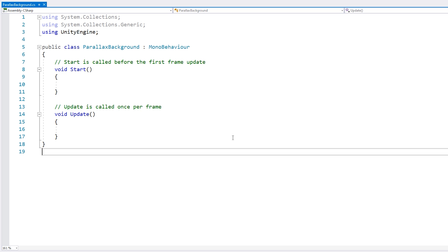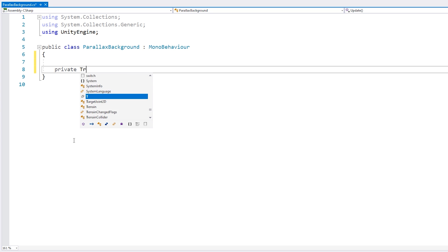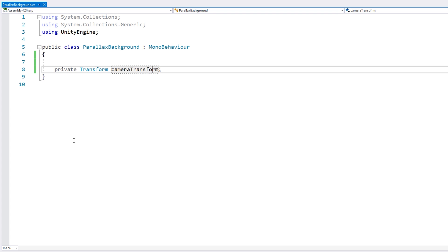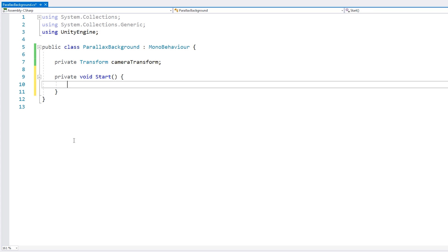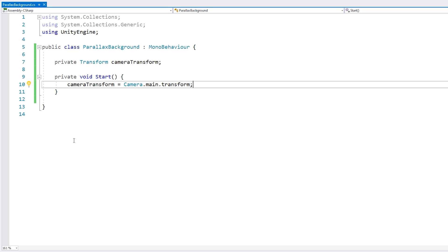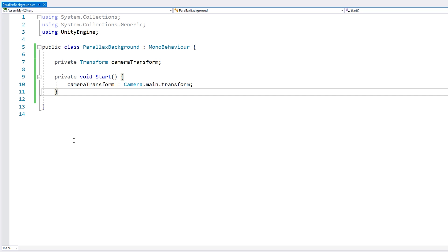The way the parallax effect works is essentially we're going to move the background alongside the camera but a bit less for each level. So let's make a field to have our camera transform. We can make this a reference to drag in the editor, but for most cases we're going to be working with the main camera so we can simply grab it automatically. In the Start function we set the camera transform to Camera.main.